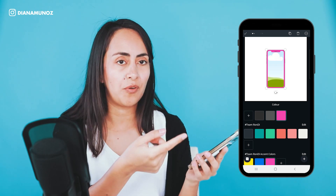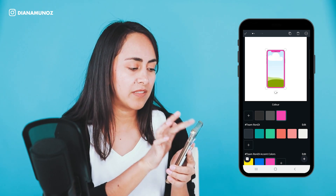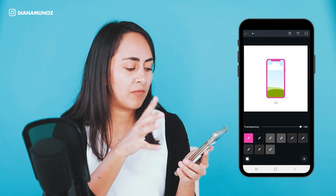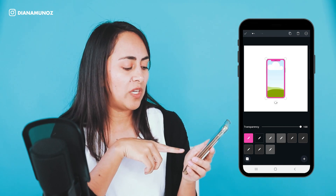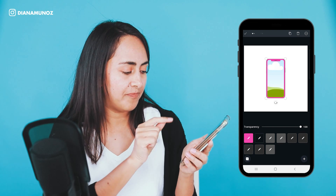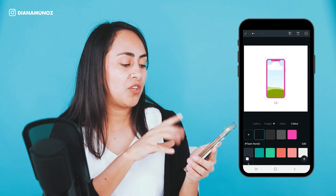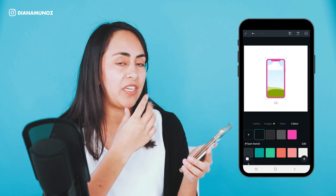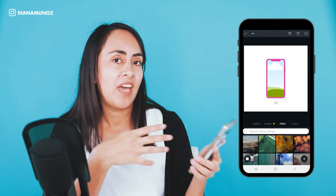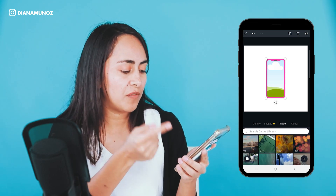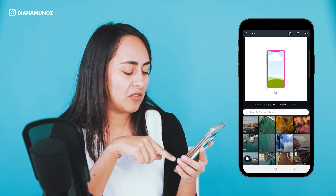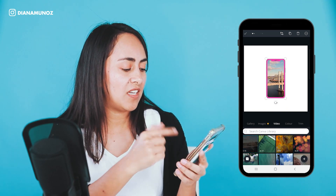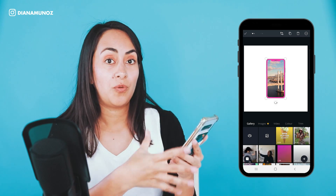To add a video, let's select the phone frame again. We click on the second pencil, which gives us access not only to color settings but also to our gallery, images, and videos. This is how we include videos inside our phone frames. Let's select one of these videos — the hands working on the keyboard — and this is how you change and add different videos to your phone frames.